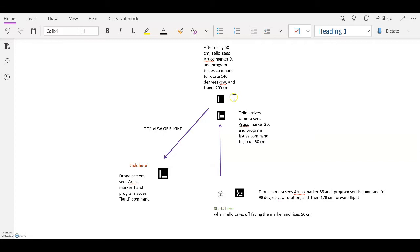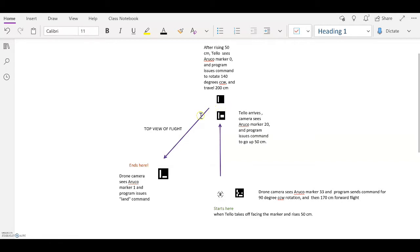Which then puts it in view of this third marker, Oruko marker 0. And the program issues two commands: one to rotate 140 degrees counterclockwise and then travel 200 centimeters forward. And that is the last leg of the flight.